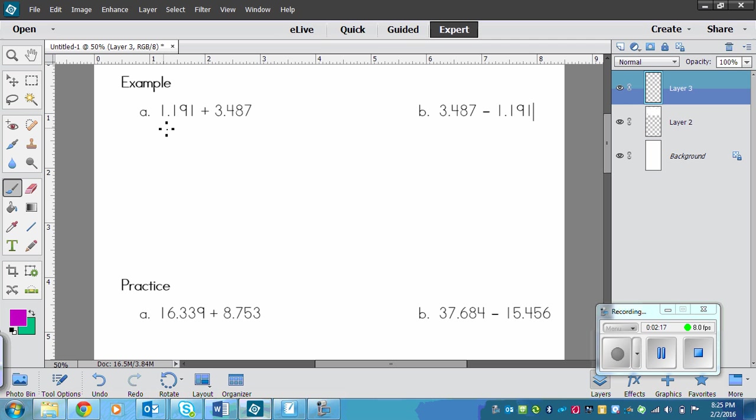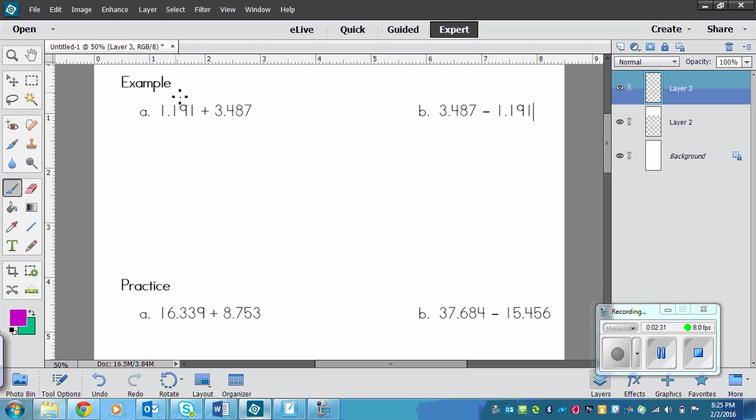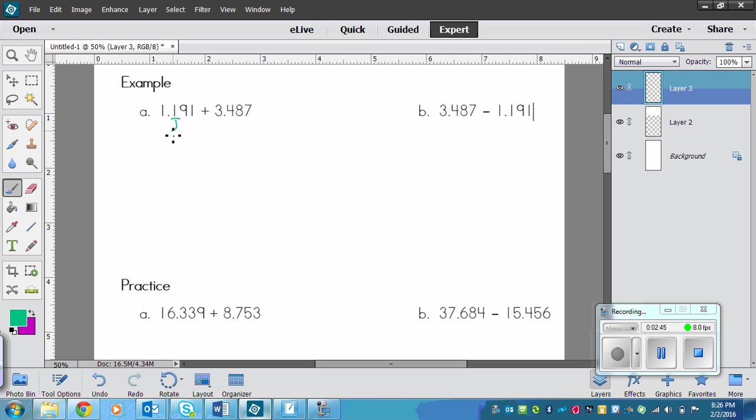So we have the numbers here. We've got 1 and 191. Remember that the decimal can be said as AND when you're saying a number. So 1 and 191 plus 3 and 487. First what we need to do is round. The first one we have a 1 in the tenths place. We need to round to the nearest ones. So 1 is 4 or less, so we're going to let the 1 rest as 1.